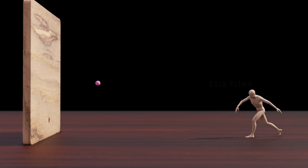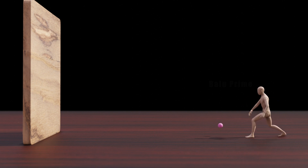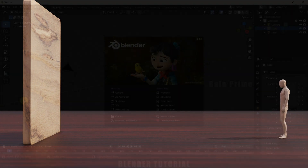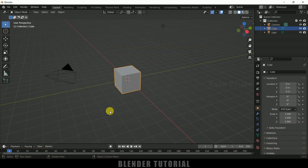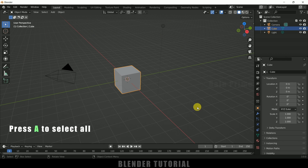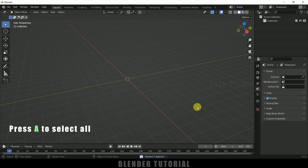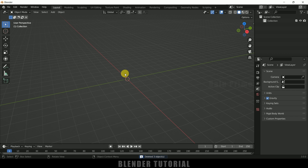So without any further ado let's start today's video. I am using Blender 3.0. Let's select everything in this default scene by pressing A on the keyboard and delete. First of all let's import our character along with the animation.